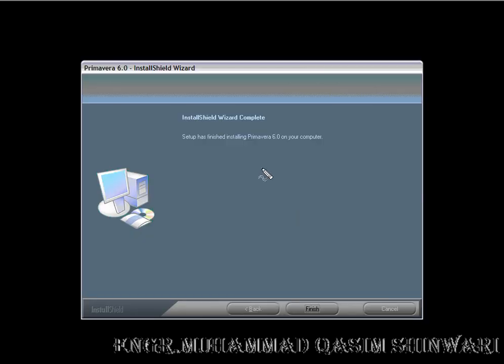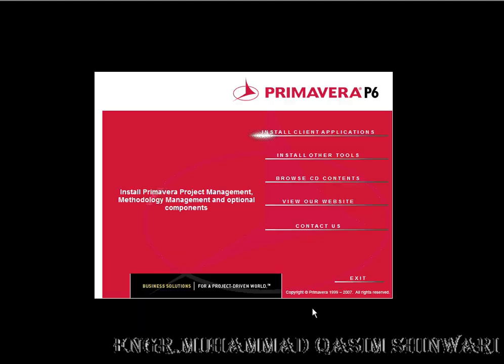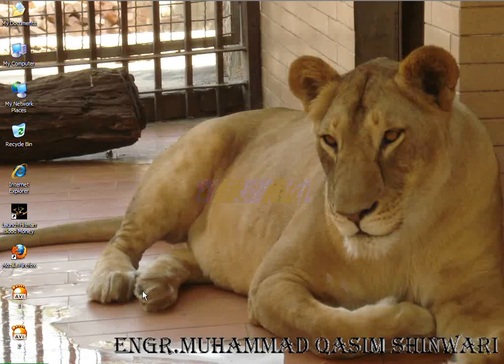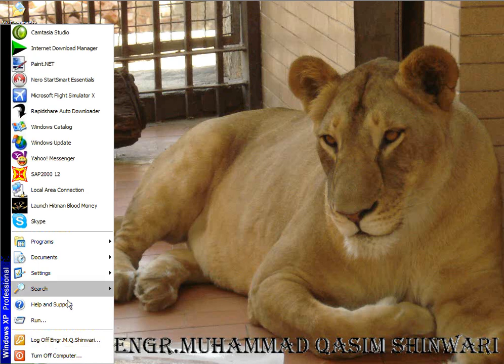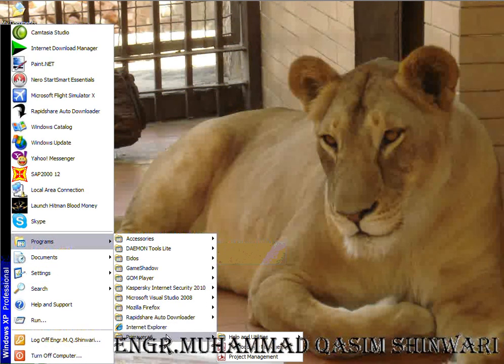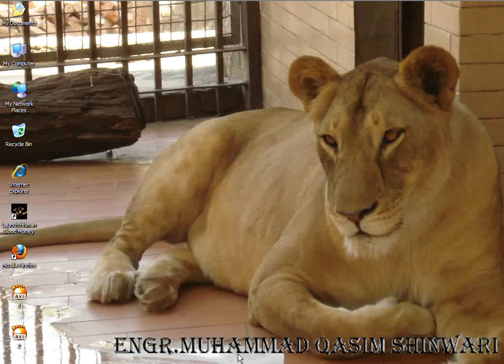Now go to Start, Programs, Primavera 6, and click on Project Management.